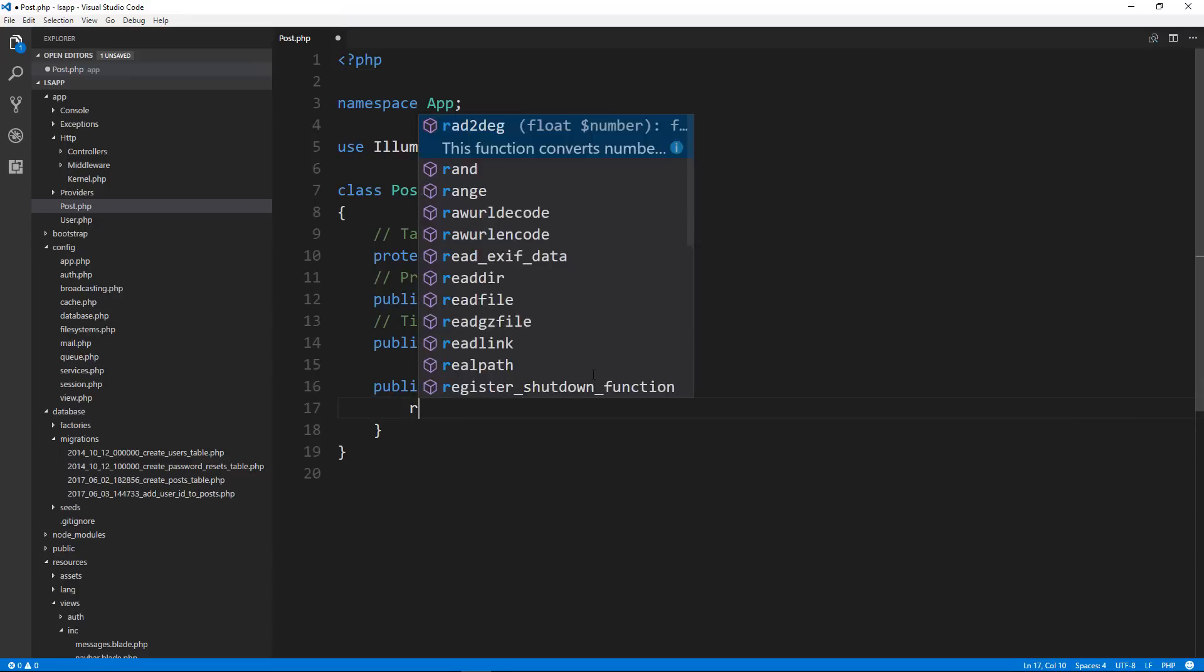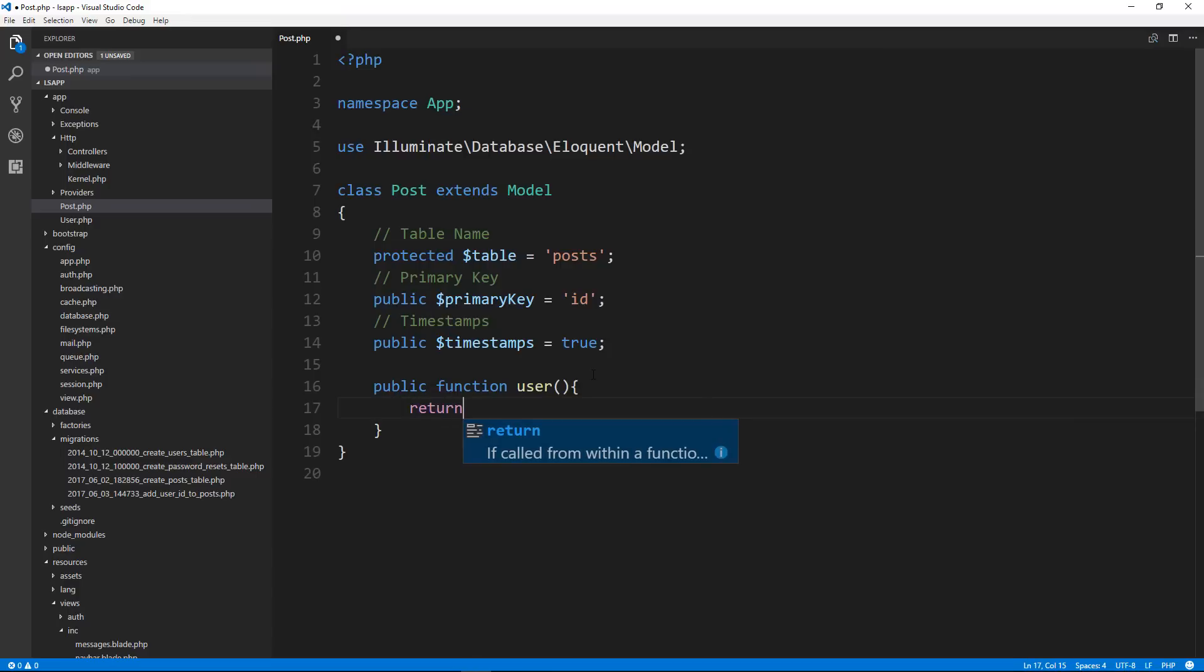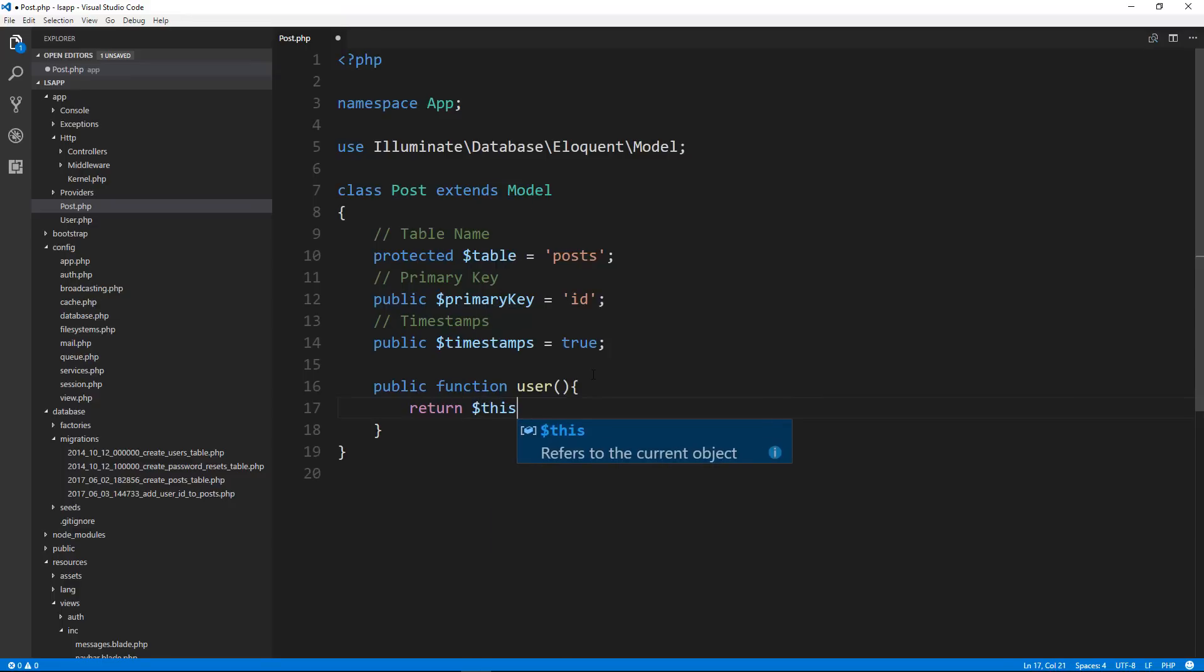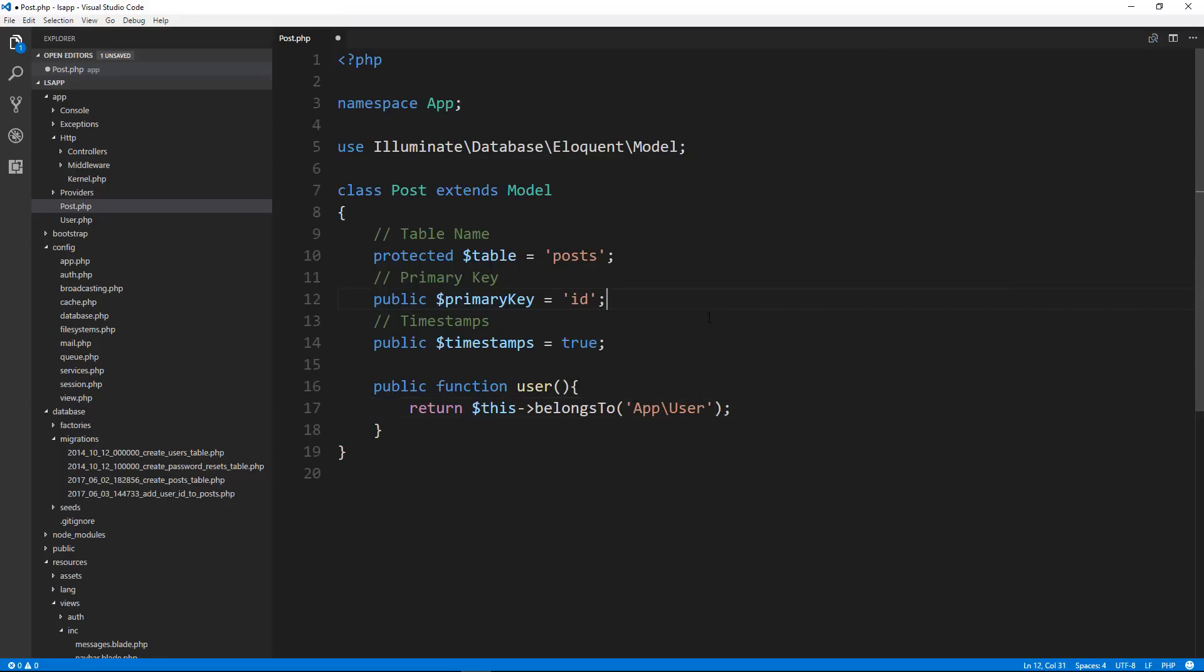And then all we have to do is say return this belongs to and then the model of the user, which will be app slash user. So what this is saying is that a post has a relationship with a user and it belongs to a user. A single post belongs to a user.